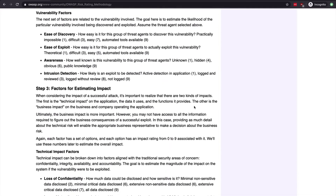We also look at vulnerability factors with the goal of estimating how likely it is that a particular vulnerability will be both discovered and exploited. We need to look at the ease of discovery (how easy it is for the threat agent to find the vulnerability — rankings include practically impossible, difficult, easy, and automated tools available), the ease of exploit (a vulnerability might be easy to find but not so easy to exploit), awareness (how well known that vulnerability is to the threat agent), and likelihood of detection (will it be logged and reviewed, logged without review, or not logged at all?). After going through step two, we have enough information to determine the likelihood.